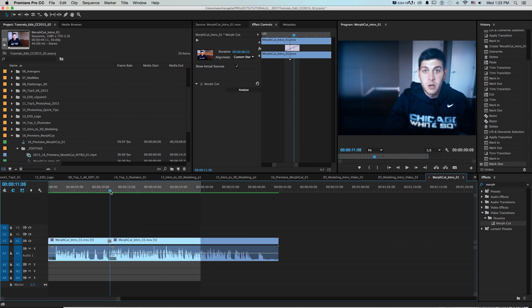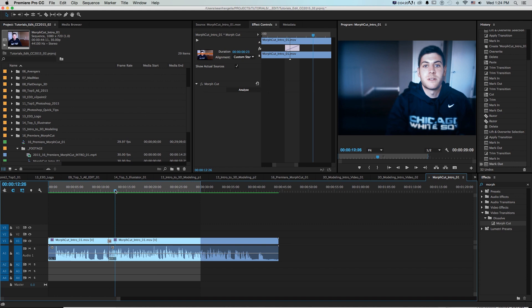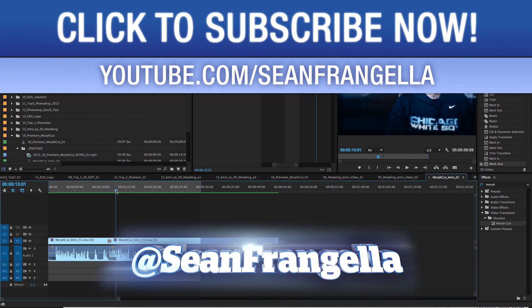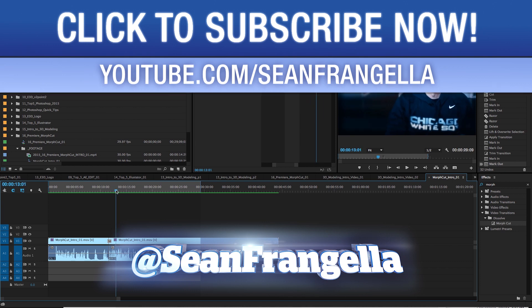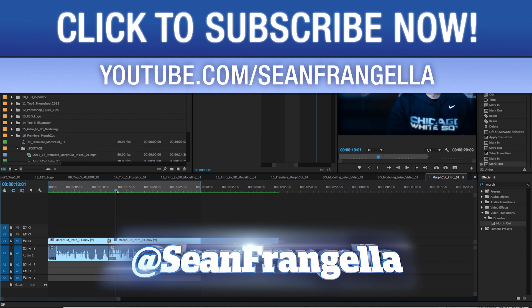So I hope you enjoyed this little premiere quick tip of this new Morph Cut feature. You can let me know what you think of the tutorials on Twitter I'm at Sean Frangella and be sure to subscribe for all sorts of tutorials on my YouTube channel at youtube.com slash Sean Frangella.